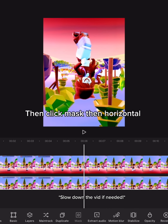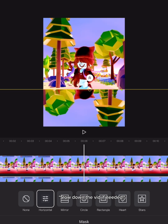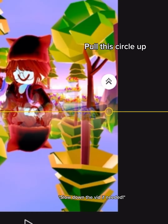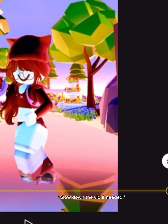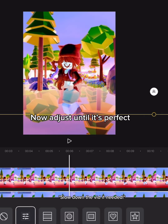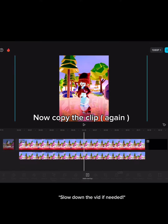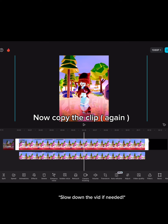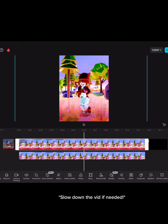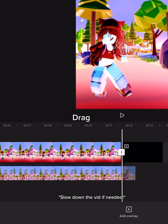Then click mask, then horizontal. Pull this circle up. Now adjust until it's perfect. Now copy the clip again and make it an overlay. Drag it into position.